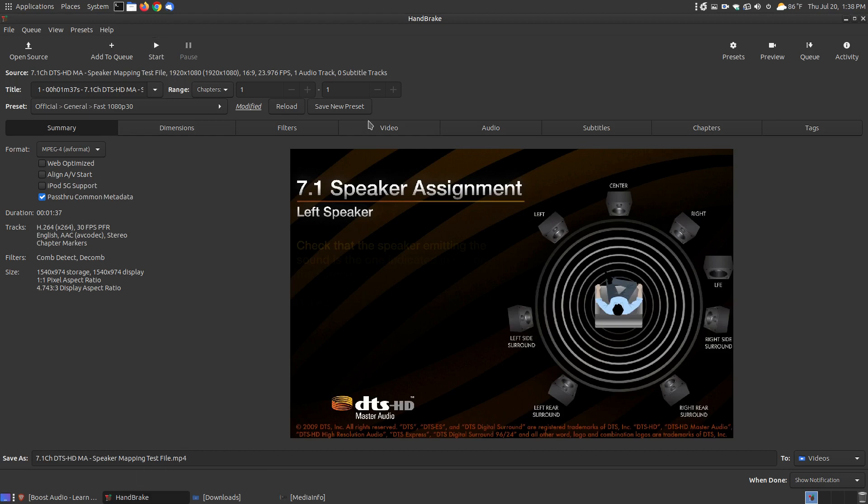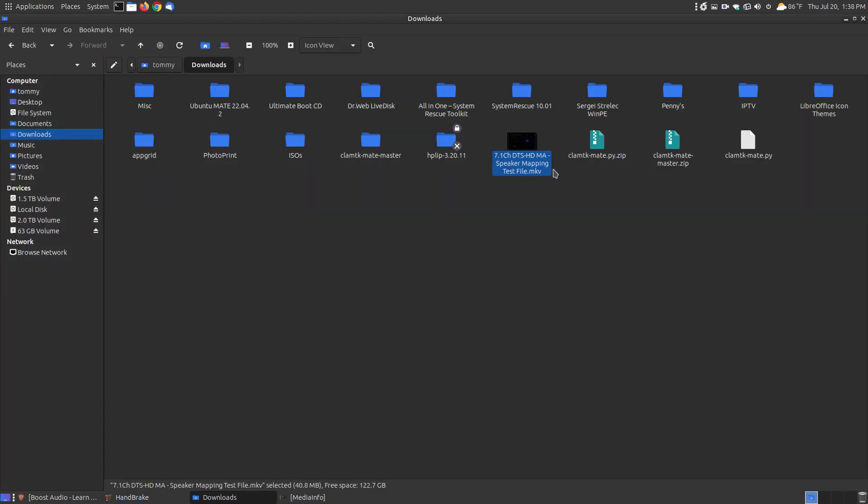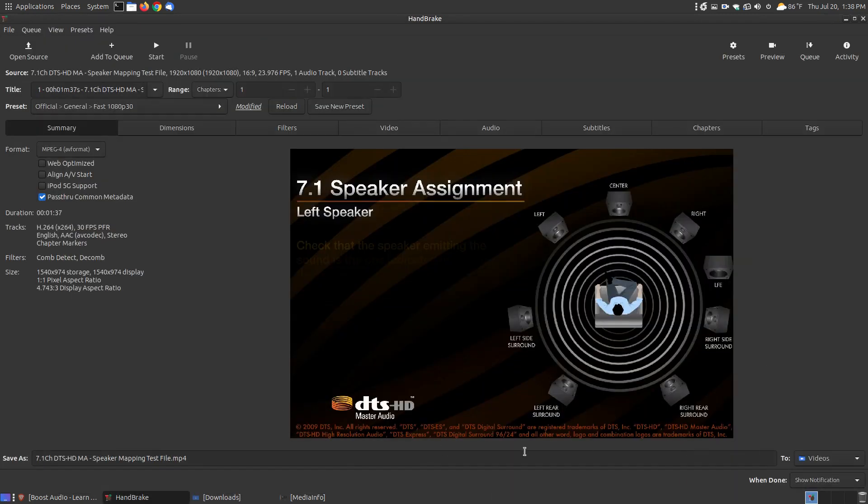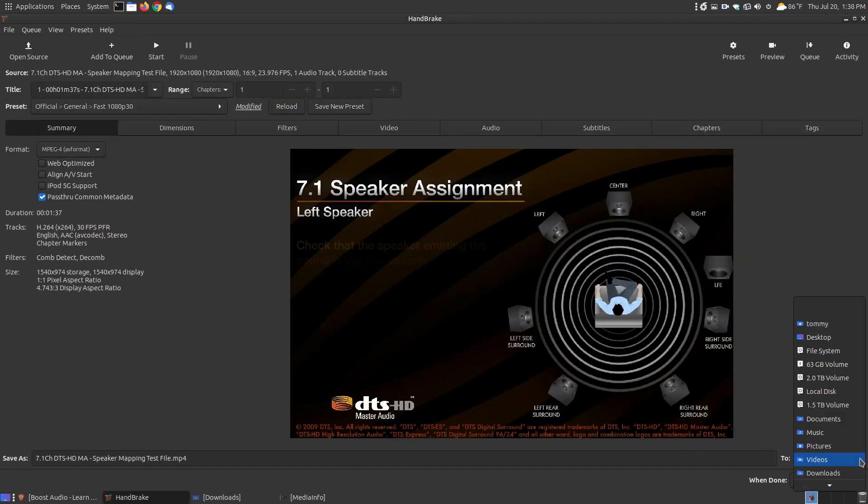Before you start the process for making any changes at this time, you might want to choose what folder you're going to put the video file. Since this is in the Downloads folder, I'm going to convert the file and put it into the Videos folder.